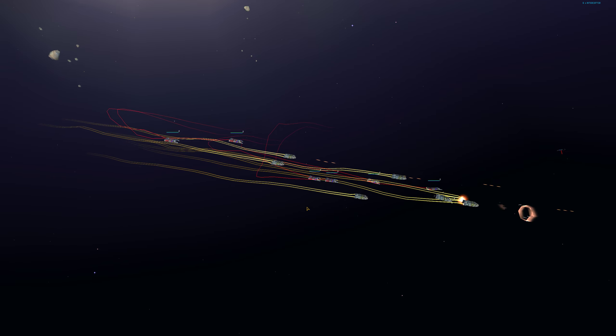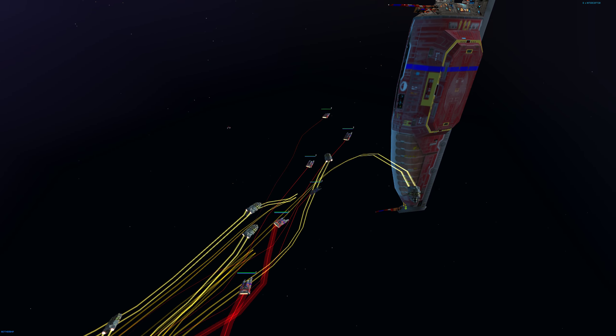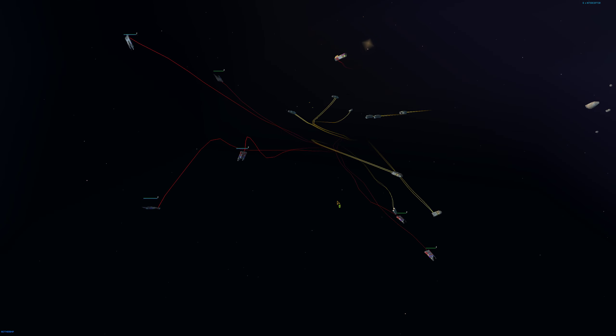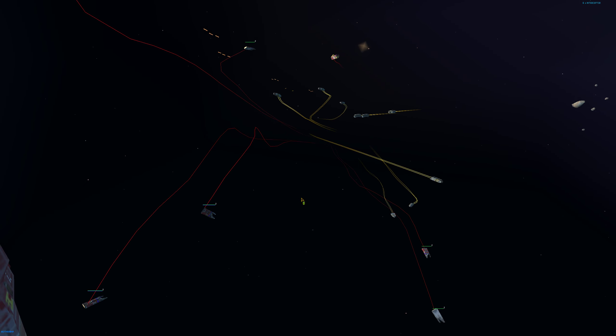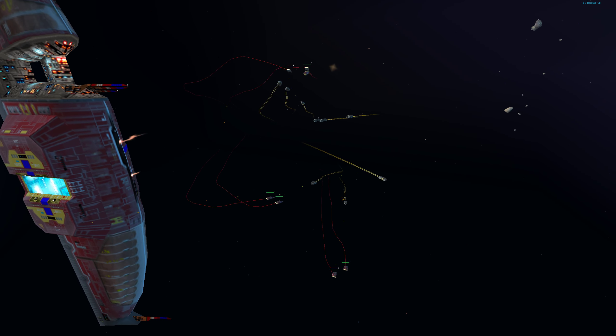Target destroyed. Group 2, combat stations. The mothership is under attack. Probe in position.